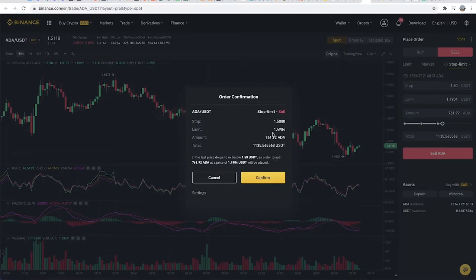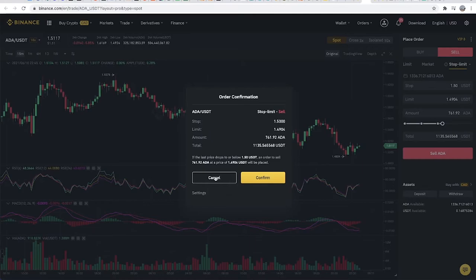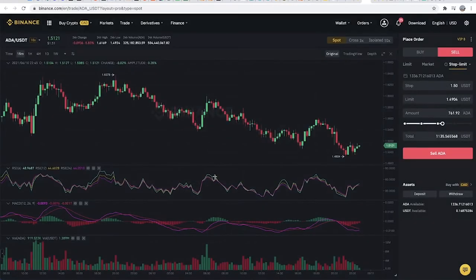A confirmation modal shows up where you have to confirm that you want to place the order to sell at that particular price. That's as simple as it gets.